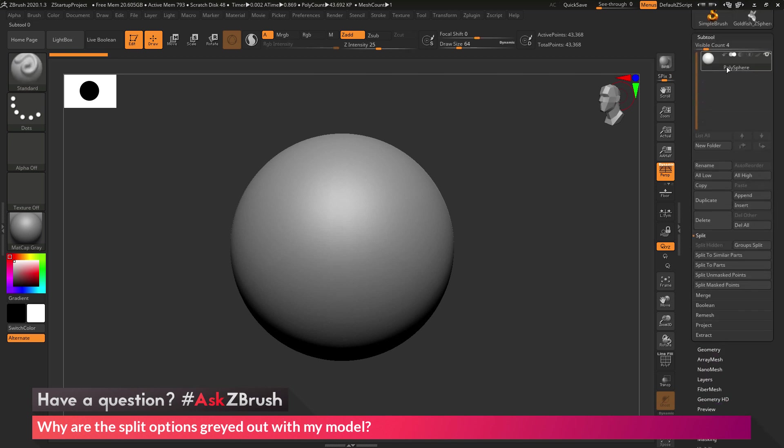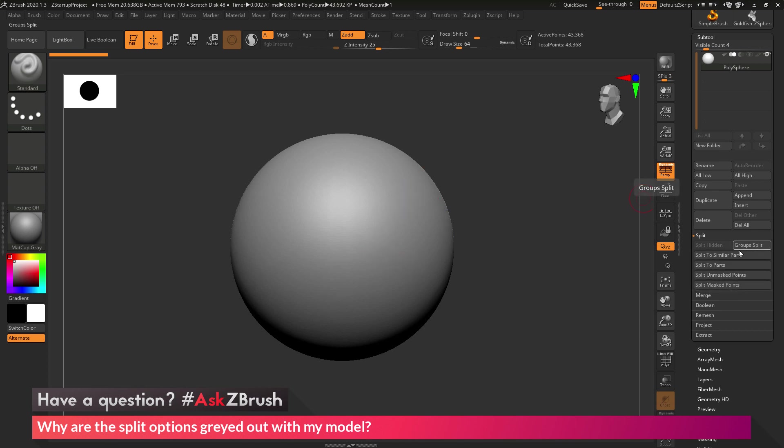So as you can see with this polysphere object, these split options are all enabled. So I could come through and click on these buttons here to perform these processes.